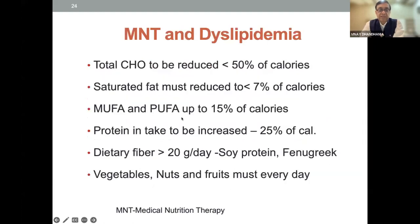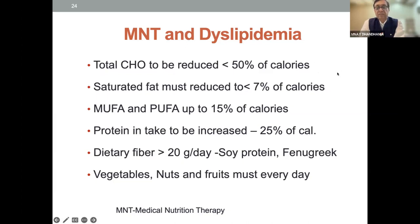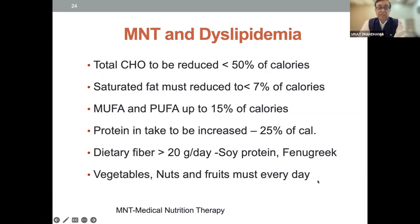Treatment of diabetic dyslipidemia includes medical nutrition therapy. Total carbohydrates need to be reduced to less than 50% of calories. When you see elevated triglyceride, reduce carbohydrates — not fat content of diet. Saturated fat content reduction is recommended to less than 7%. Monounsaturated and polyunsaturated fatty acids up to 15% of calories. Protein intake to be increased to 25% of calories. Dietary fiber more than 20 grams per day. Soy protein can be given. Vegetable, nuts, and fruits must be given every day. Protein supplements with dietary fibers are available for patients who cannot consume enough protein.